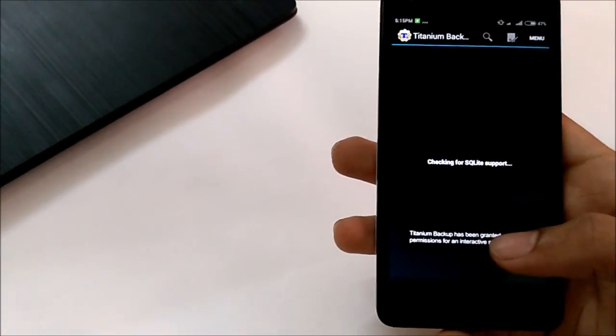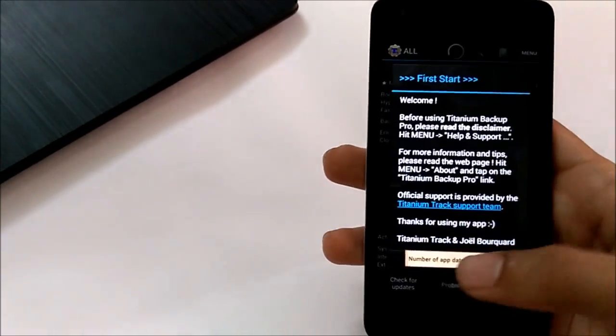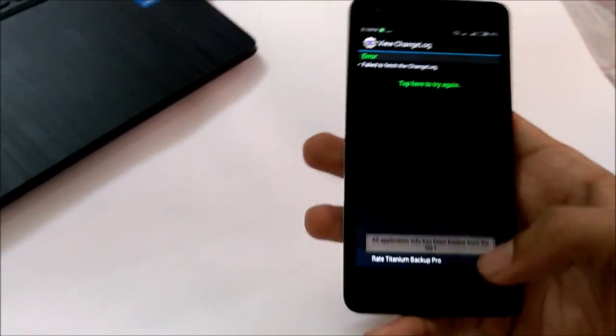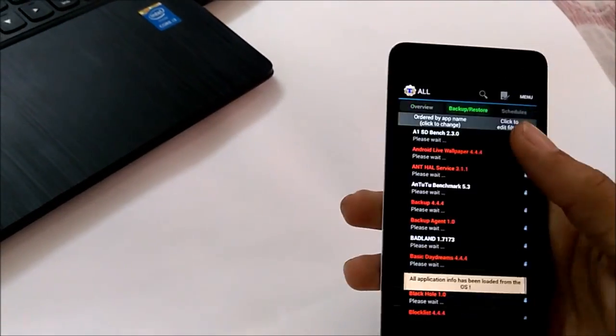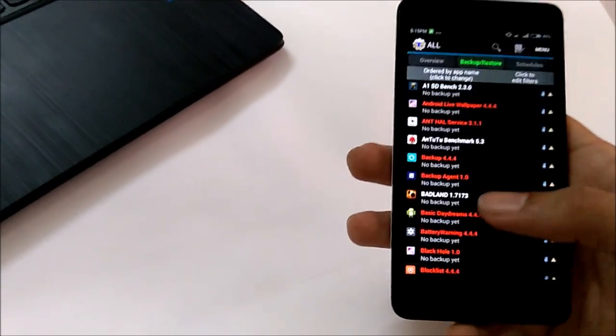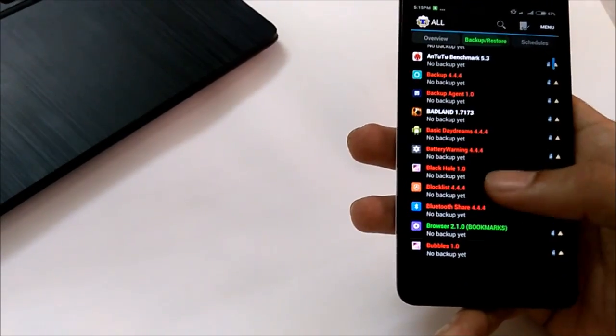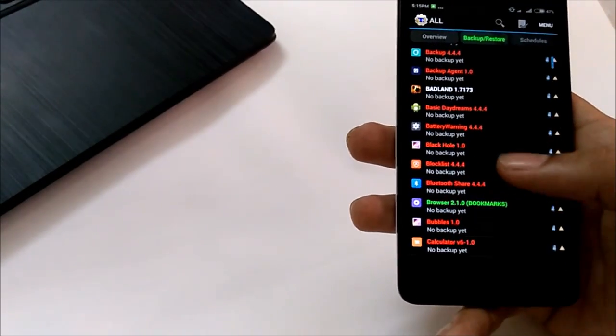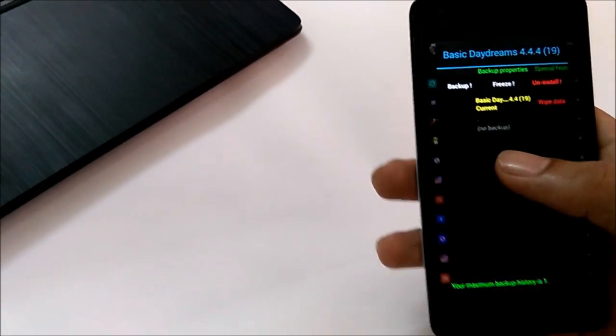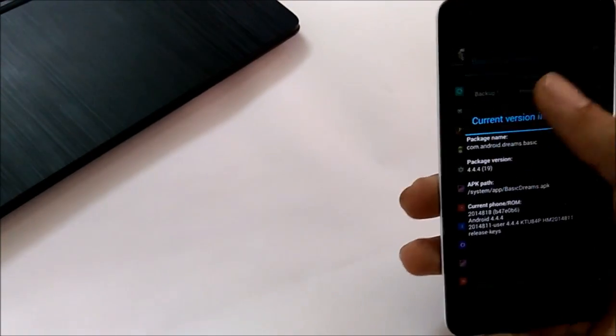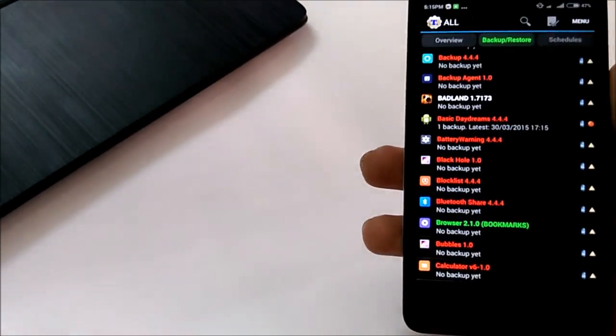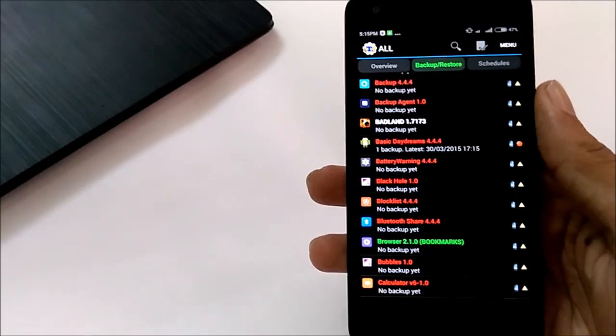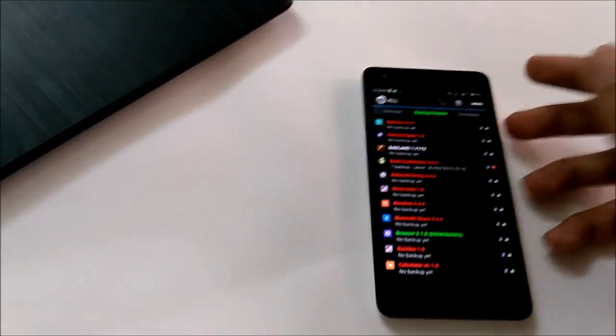We'll try performing a backup of our system application just to confirm whether the root access is working fine. Here we have the basic Daydreams. We will perform backup, and as you can see, root access is working perfectly fine.